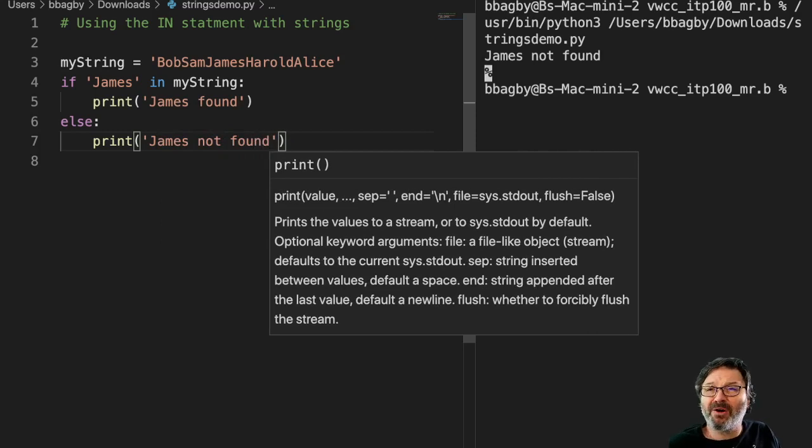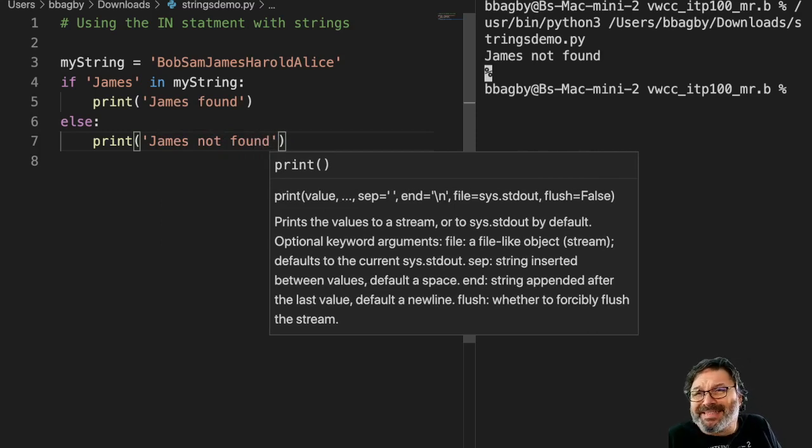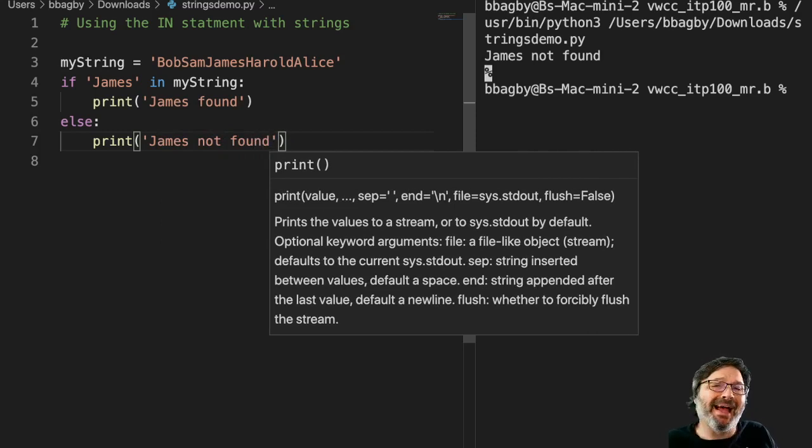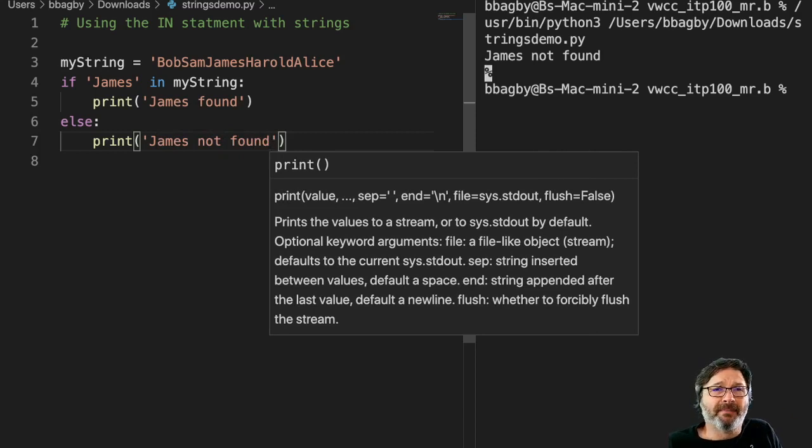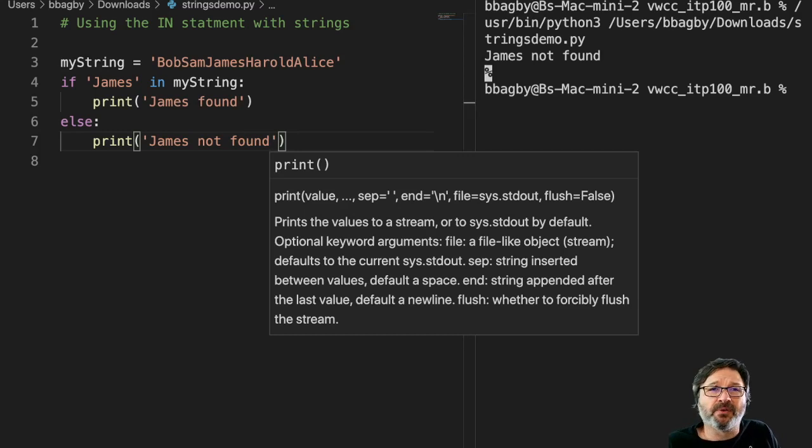You can imagine the power of this. If this works, I don't just have to print a statement. I could add it to a list, move it to another variable. I could build entire program logic around whether or not something is found.